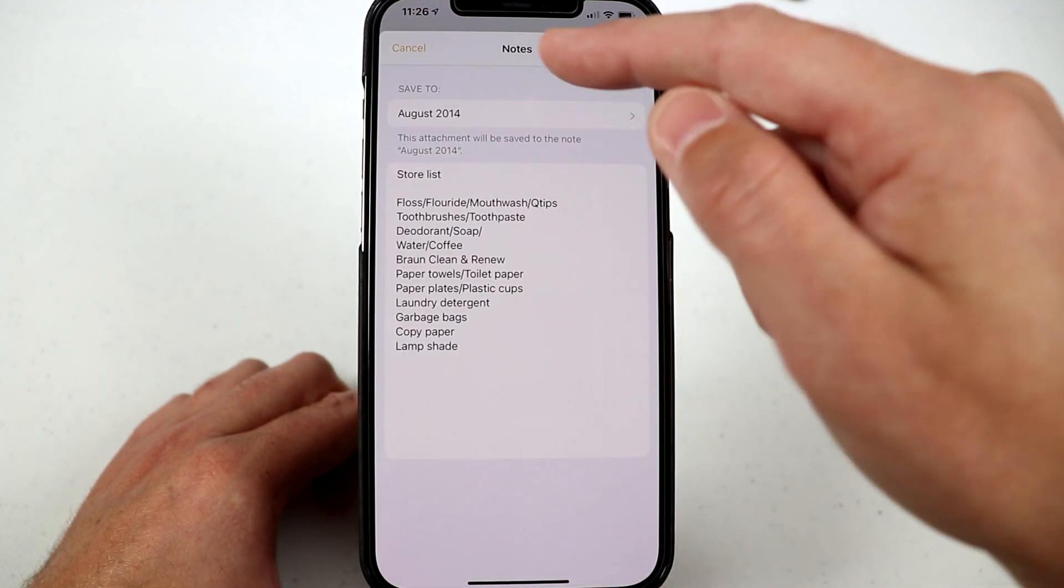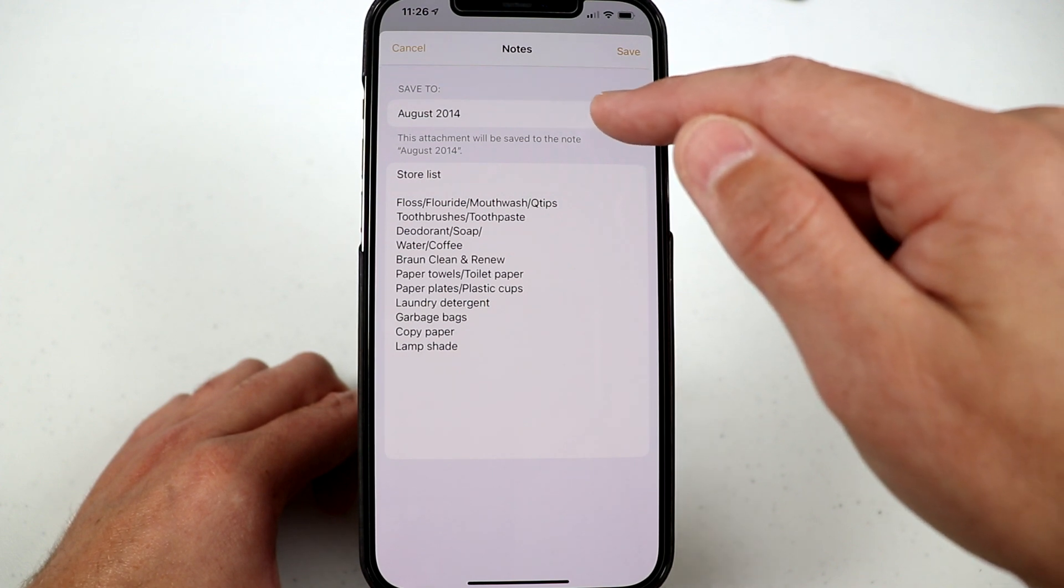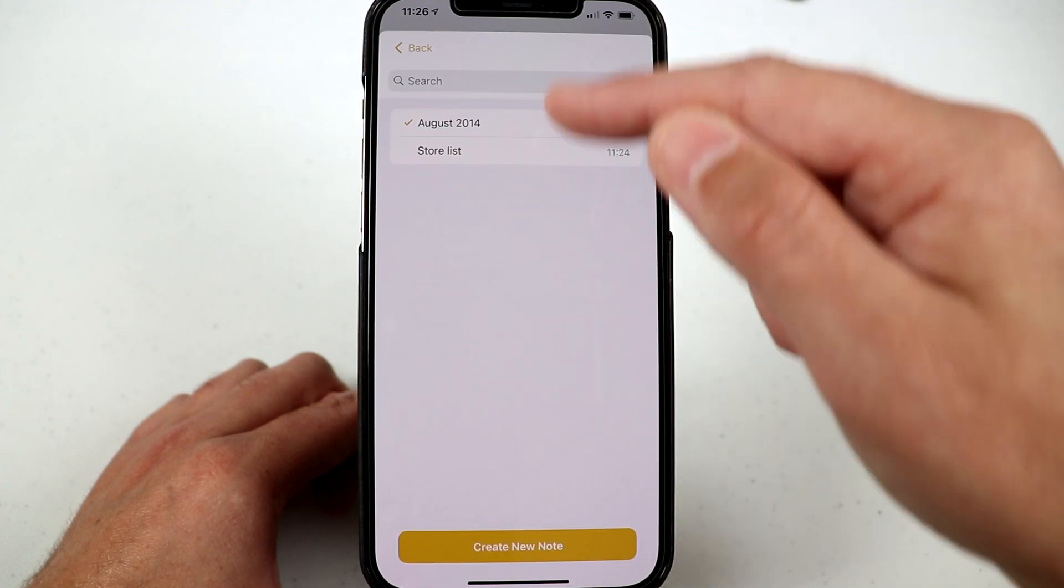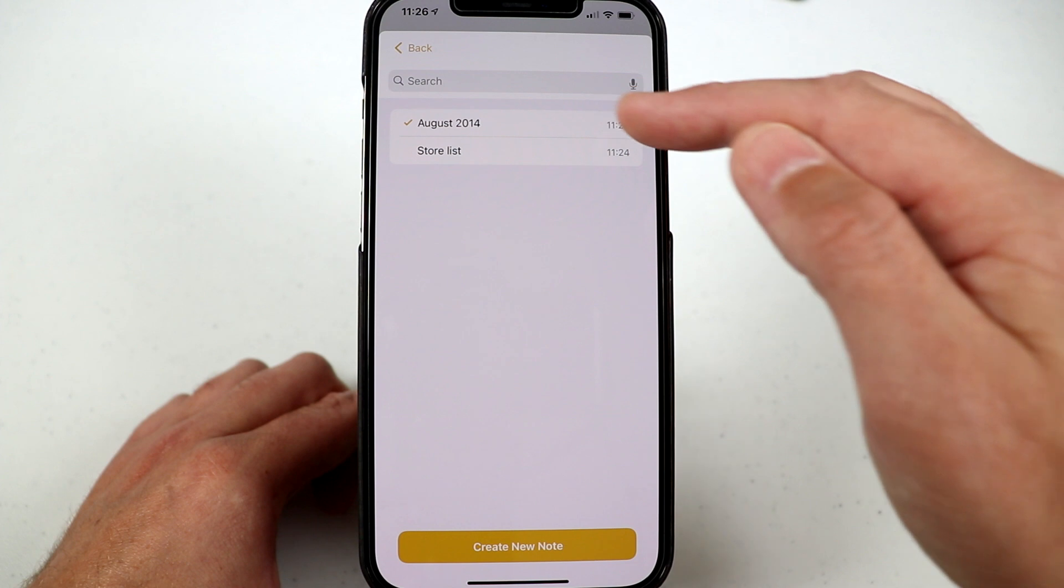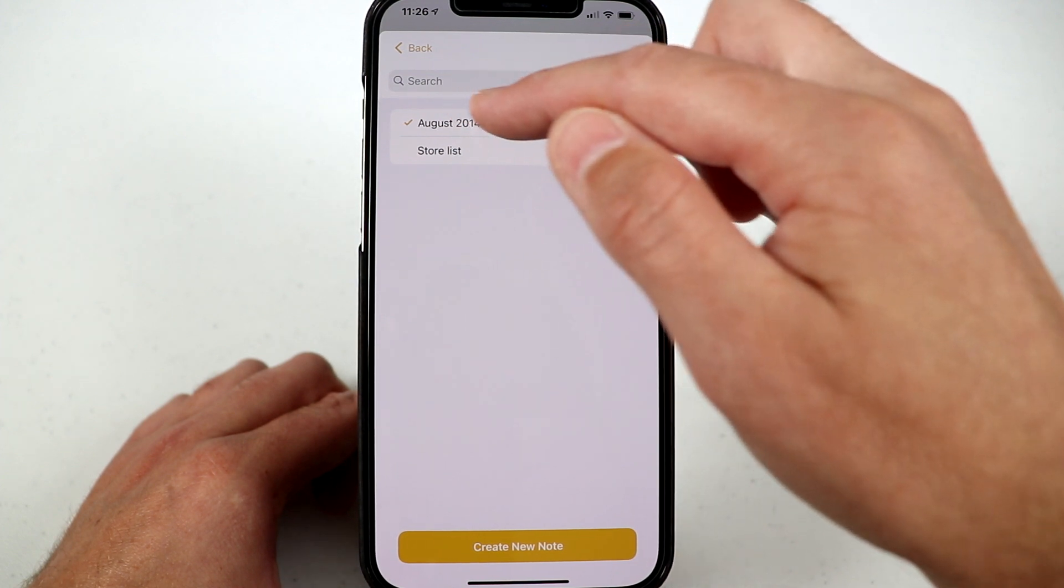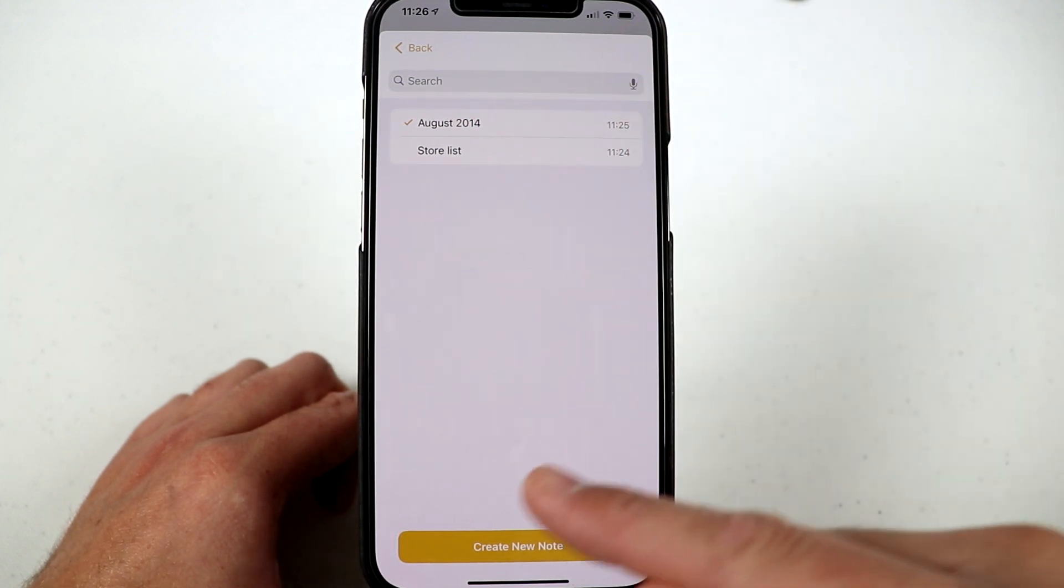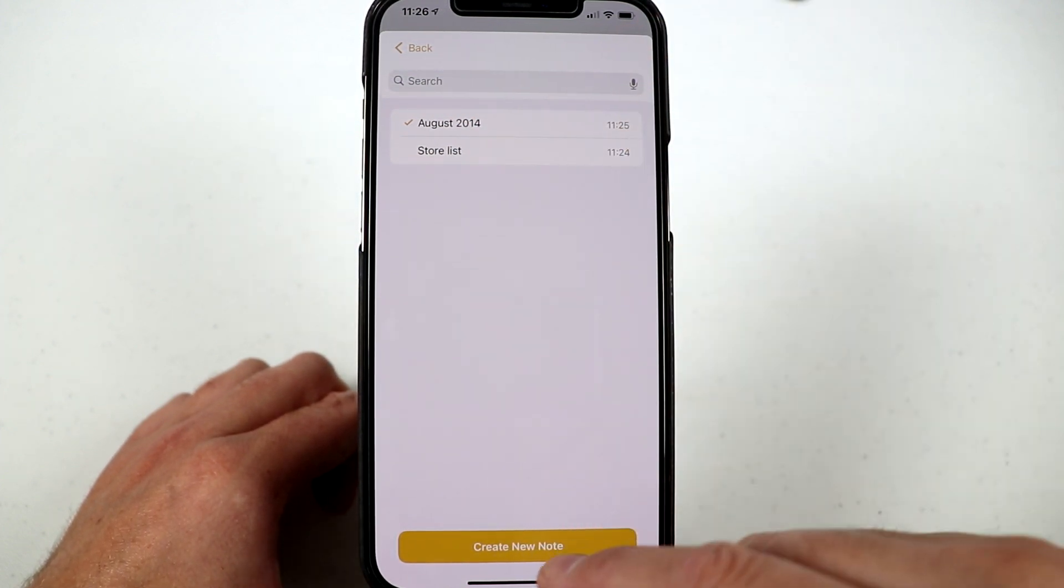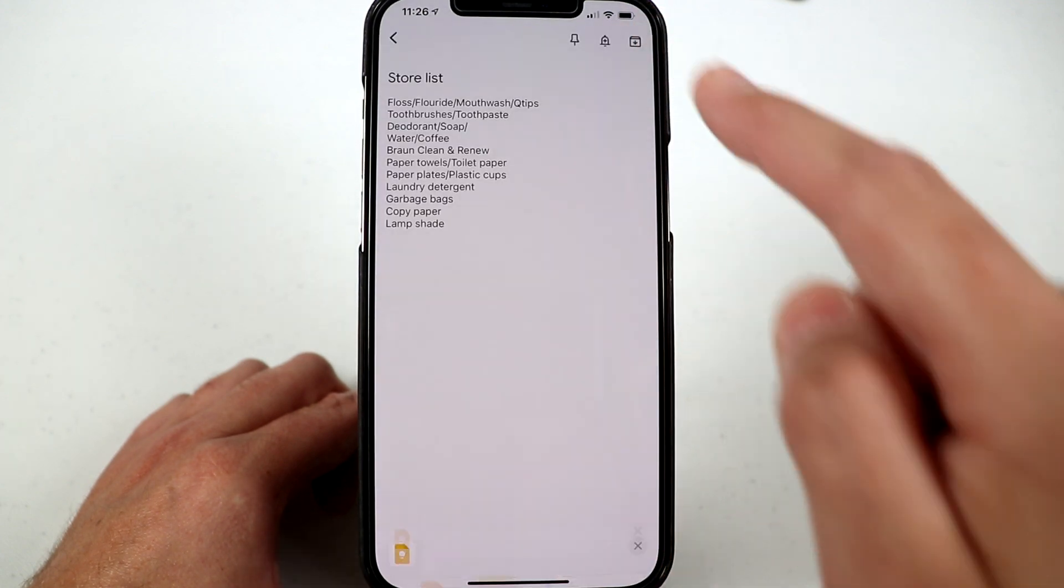And then what it does is it gives me the option now to save that note to my other notes. So if I want to save that note to the August 2014 note, instead of creating a new note, I can just simply choose this and click save.